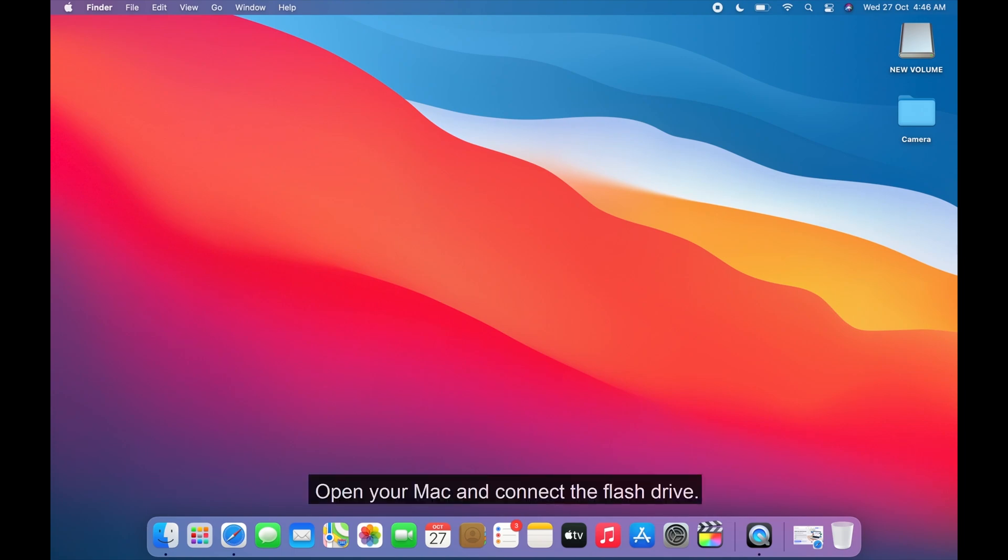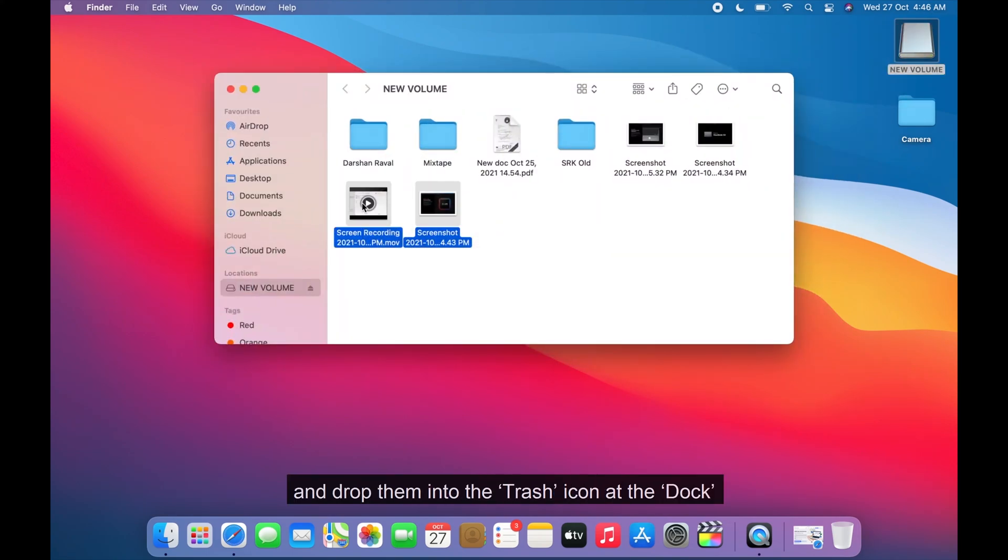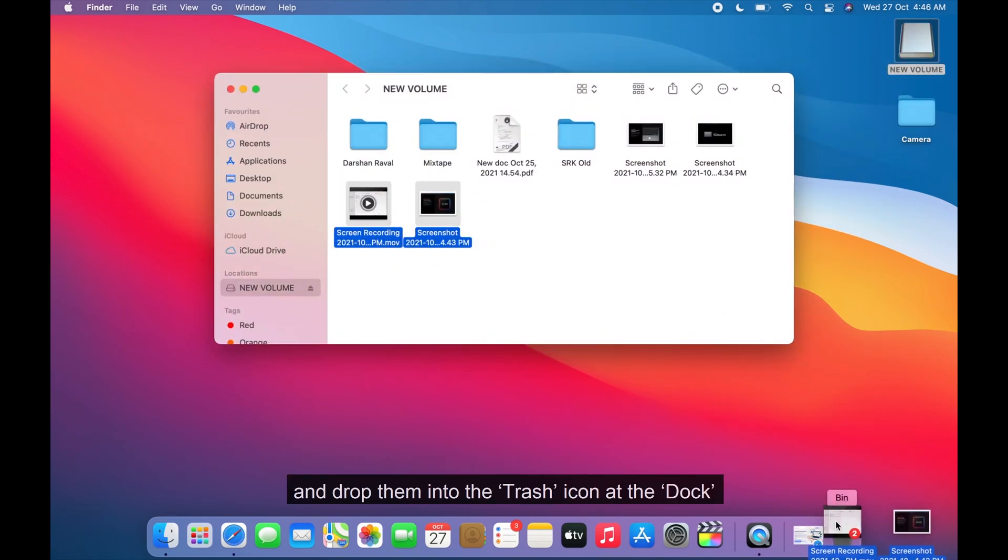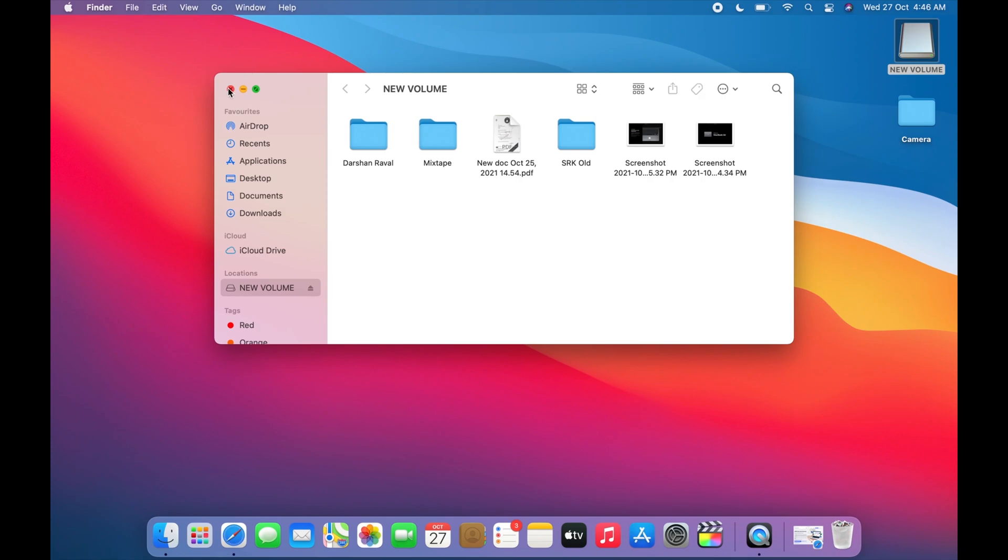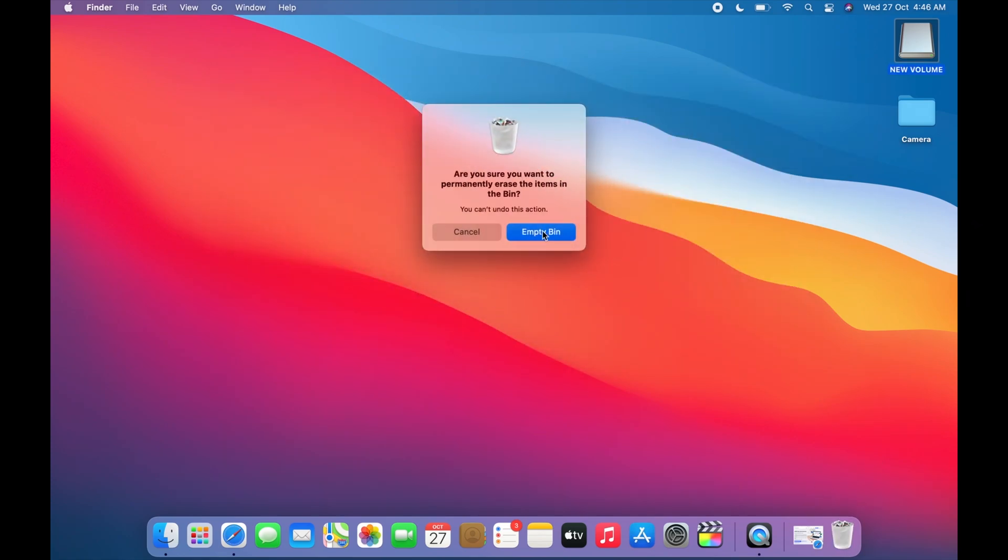Open your Mac and connect the flash drive, then open it and drag the files and drop them into the trash icon at the dock and right-click on Trash Bin and select Empty Bin.